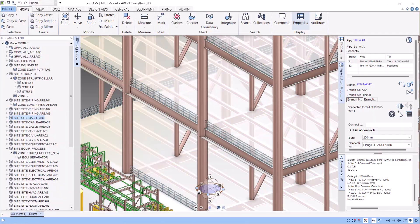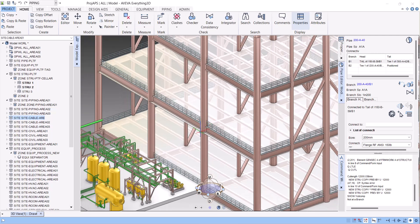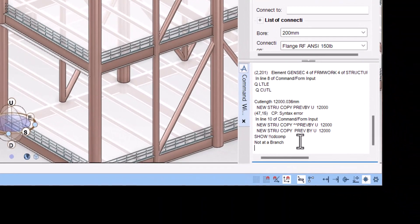Hi everyone. Today I will show you how to use PDMS component creation form and listing form in E3D. We can still use PDMS in these two forms in E3D. Let's start here, so you have to type here.